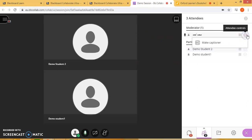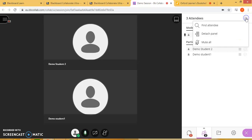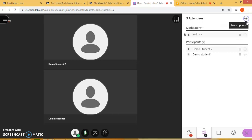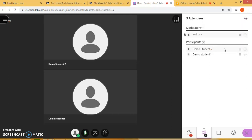I can mute all the attendees by clicking the top option here, at the top right corner under more options, and I can select mute all — if I don't want any of the students to speak.